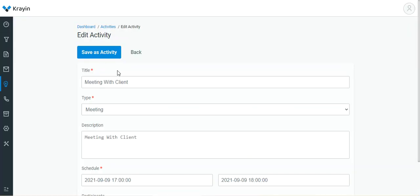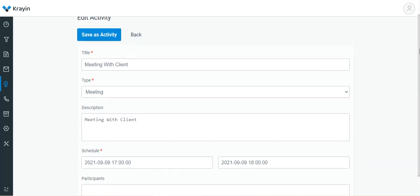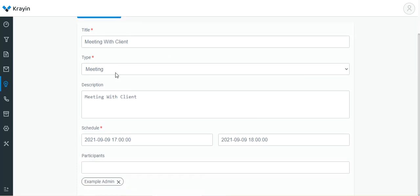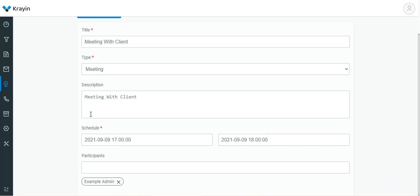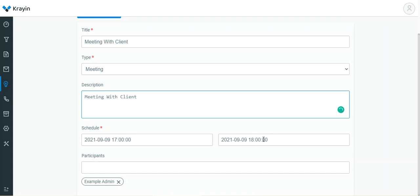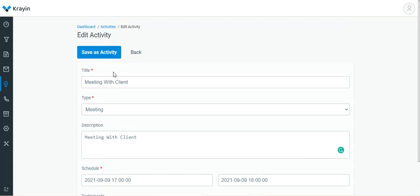In the edit view, you can change the title, choose the time, change the type, change the description, change the scheduled date and time from and to values, add more participants, and then tap the Save button. Now let's go back to the lead section where we created the activity.